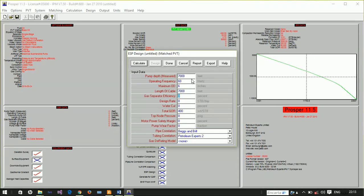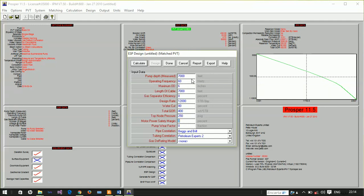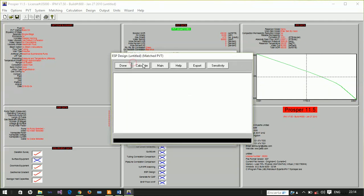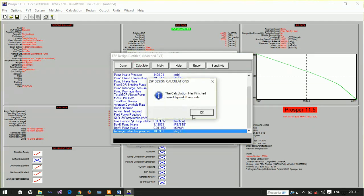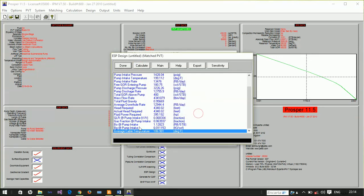The design rate is 12,000 barrels per day, water cut has increased to 80%, tubing pressure is 250 psi, safety margin is zero, and fouling factor is zero. Now we calculate for this.